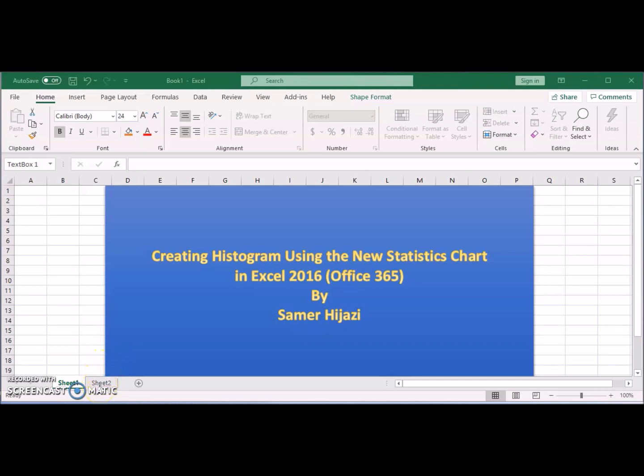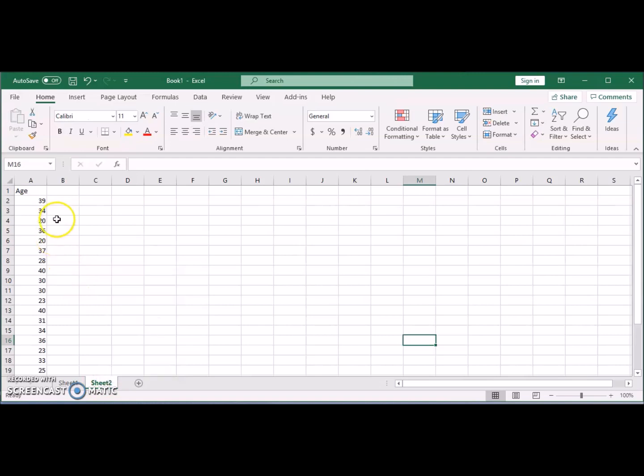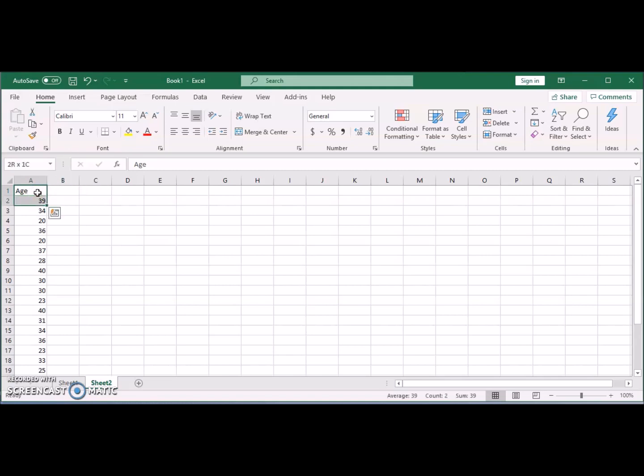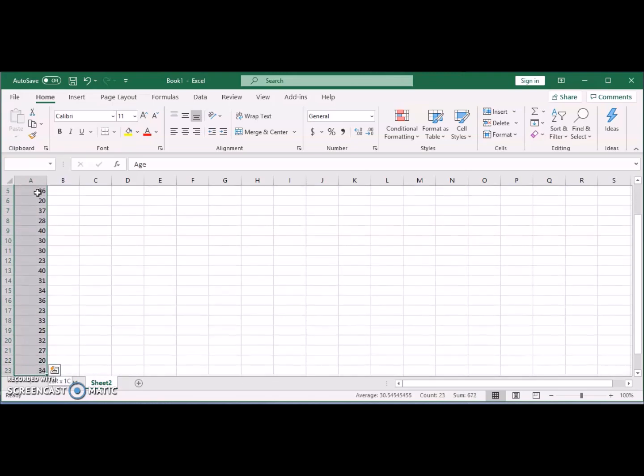For this video I prepared the data that we'll be using. So I'm just going to highlight this. Creating a histogram is similar to creating any chart in Excel right now.